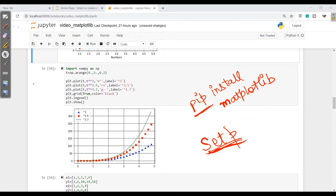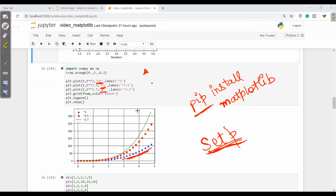Apart from this, we can give another shape. 'b^' stands for blue in color and triangle in shape. 'rs' stands for red in color and square shape. 'g--' is green in color with a dashed line. Looking at the graph carefully, we have labels where triangle represents power of 3, square represents power of 3.5, and dashed line represents power of 3.7.